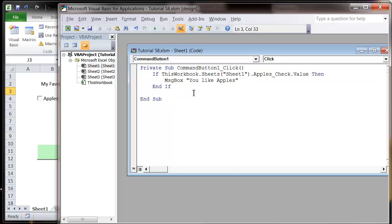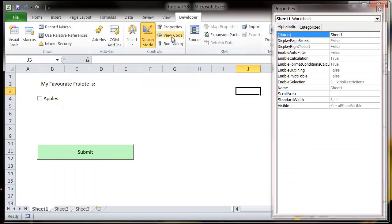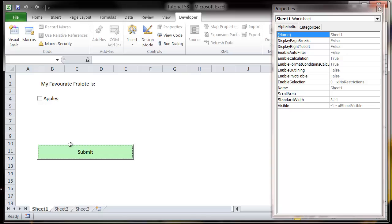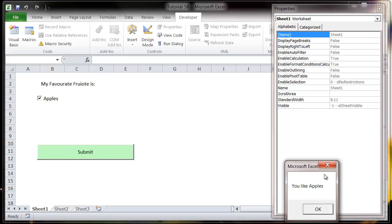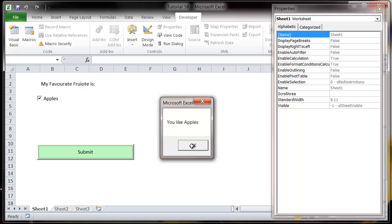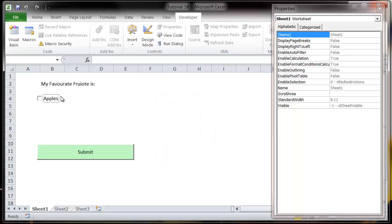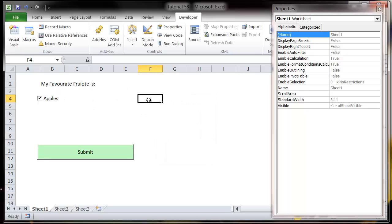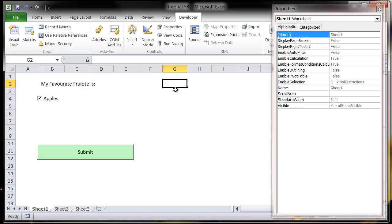Just tidy it up a little bit, and so now when we come out of design mode, we press submit, nothing's going to happen. But if we've got apples ticked, then it's going to come up with a message box saying you like apples. And you can have as many of them as you want and you can just tick them in any different format you want.